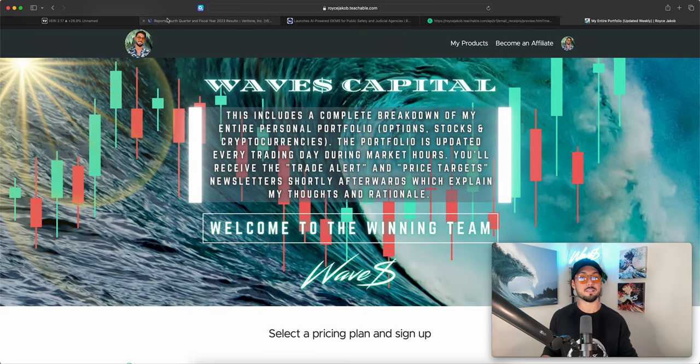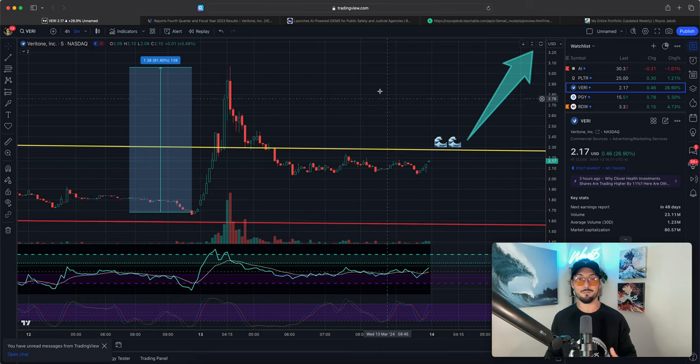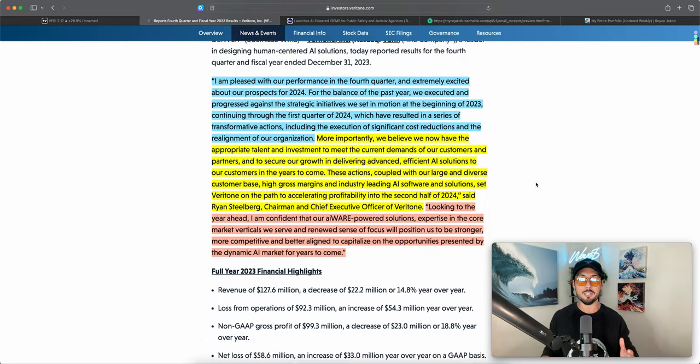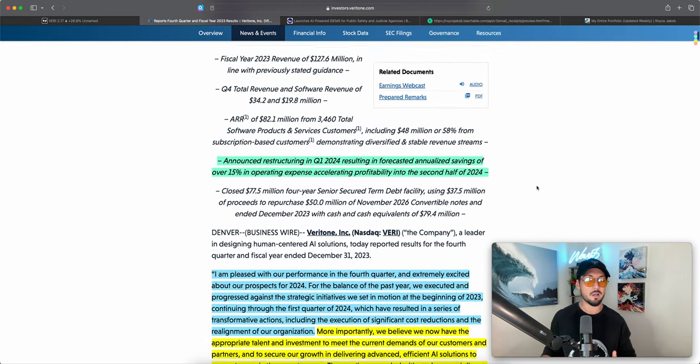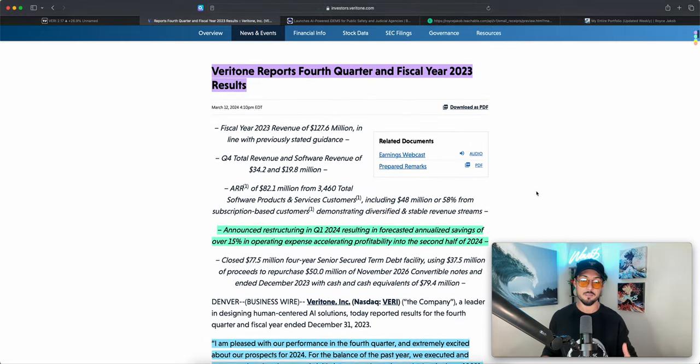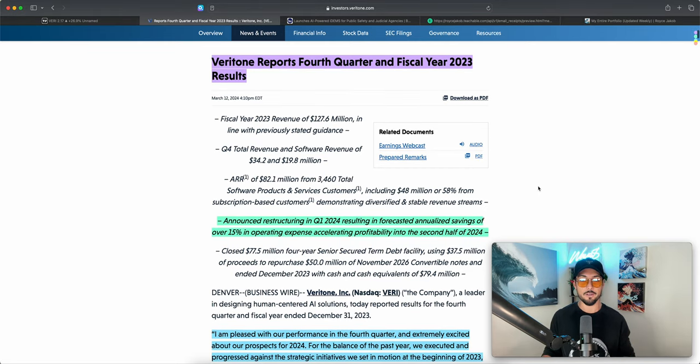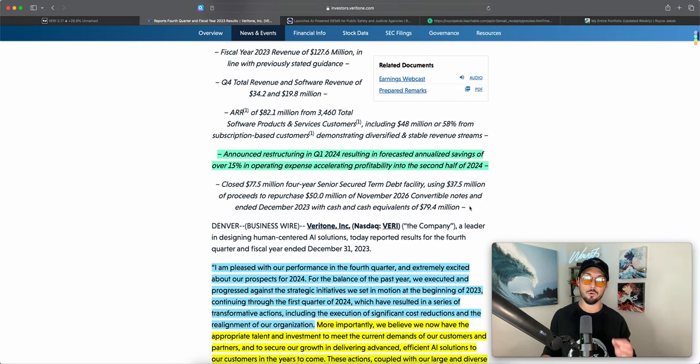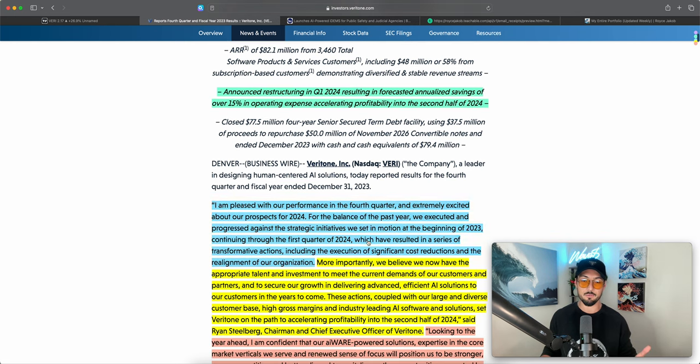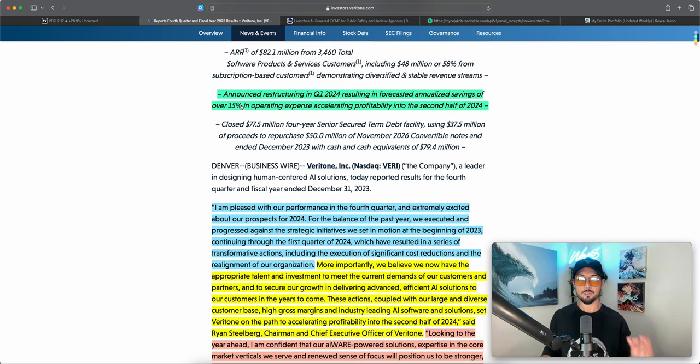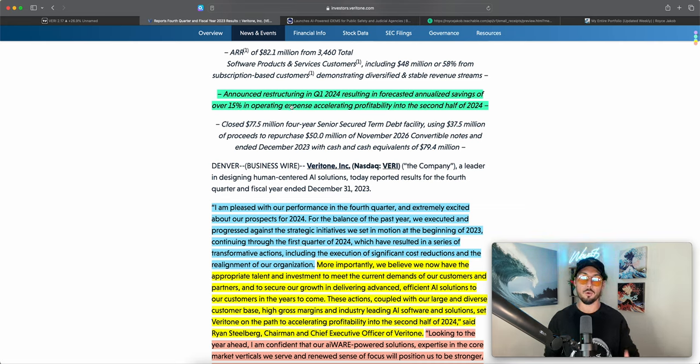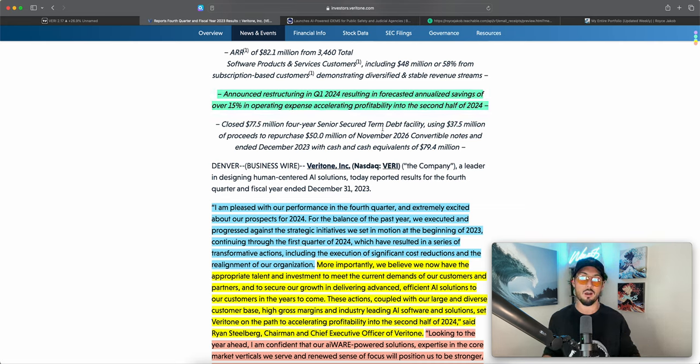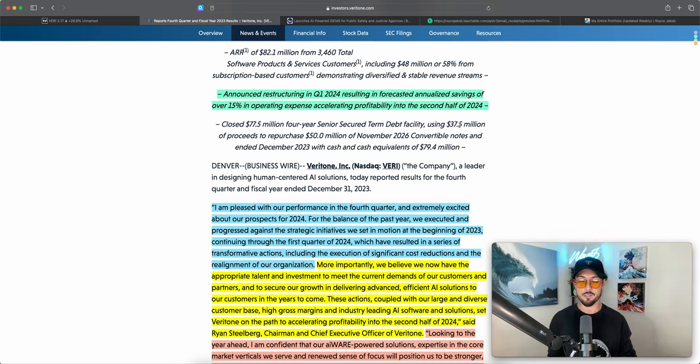All right that said let's get to reading about this report before we talk about the fun stuff. I'm not going to go over all of the numbers but I do want to read a statement from their CEO. First though, I want to highlight this single touch point - they announced restructuring in Q1 of 2024 resulting in forecasted annualized savings of over 15% in operating expense, accelerating profitability into the second half of 2024. This is huge.